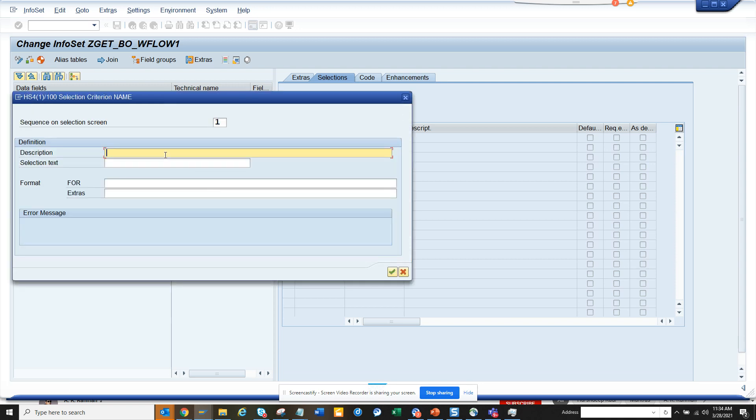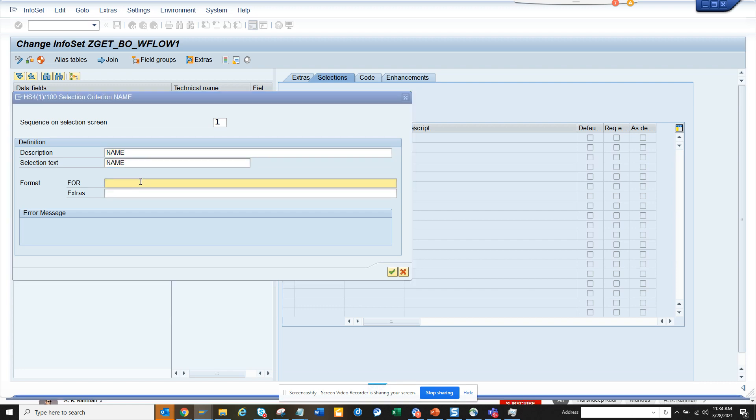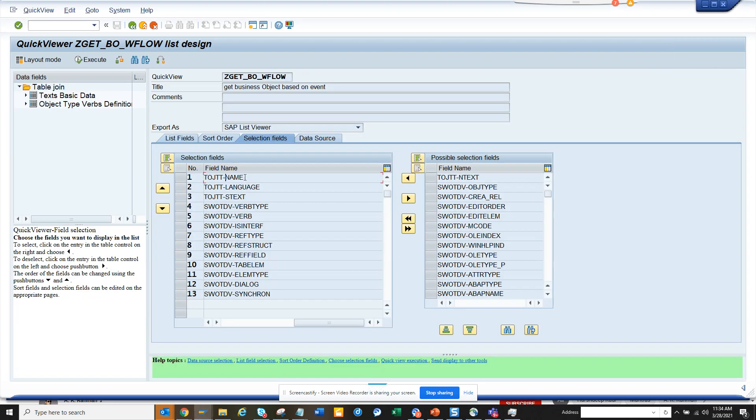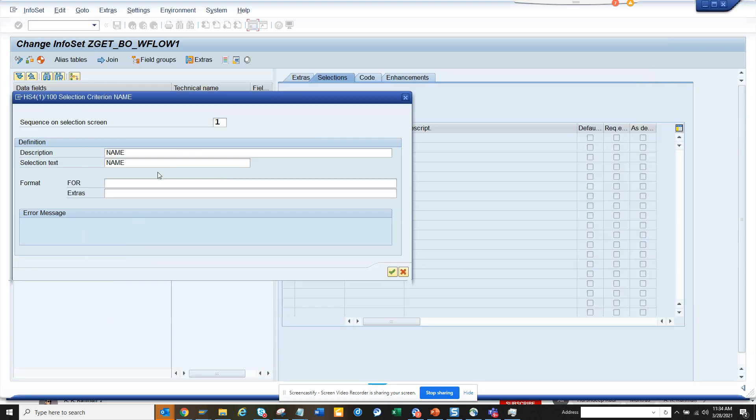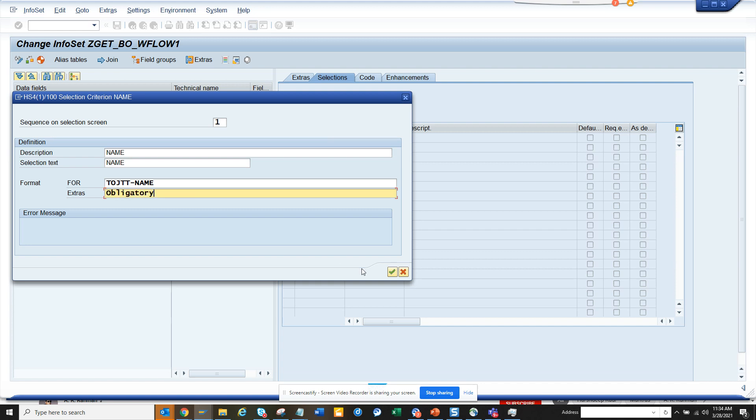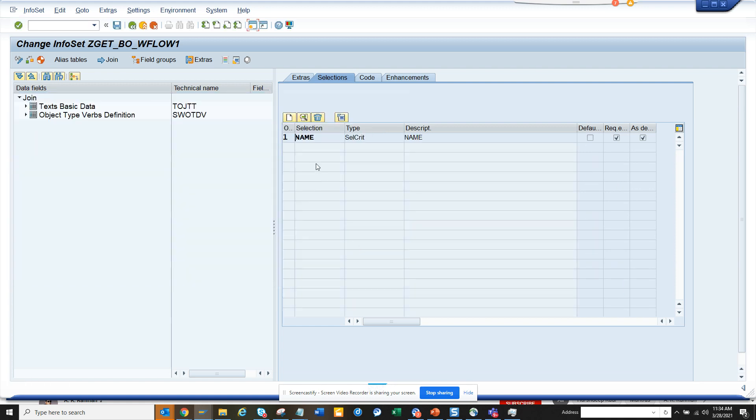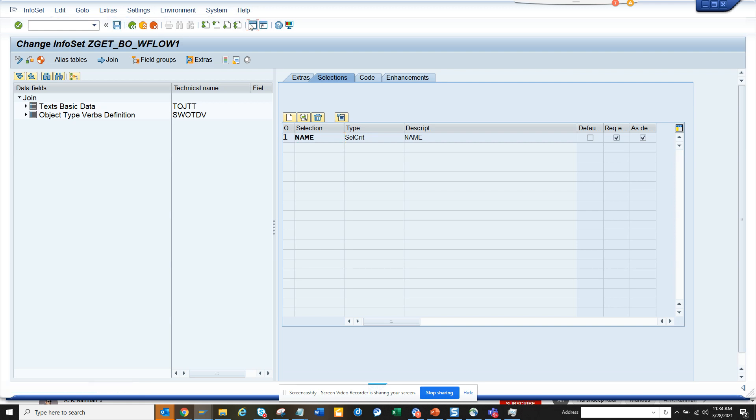Here I can give a name, description, and selection text. You can say name, and here I have to give the table name. In extras, I can say obligated. I'll go to save.